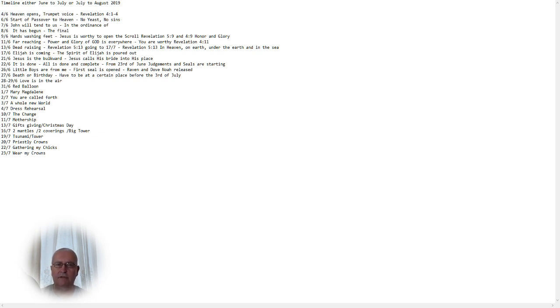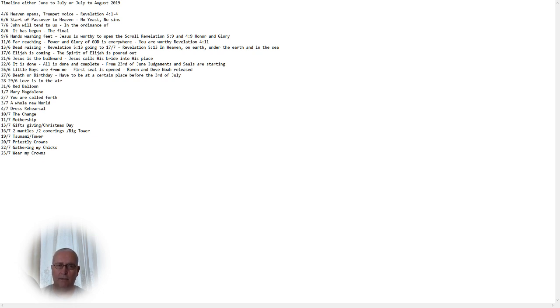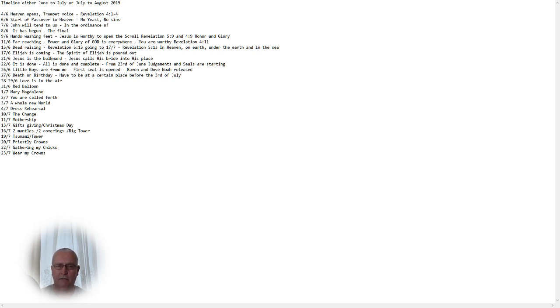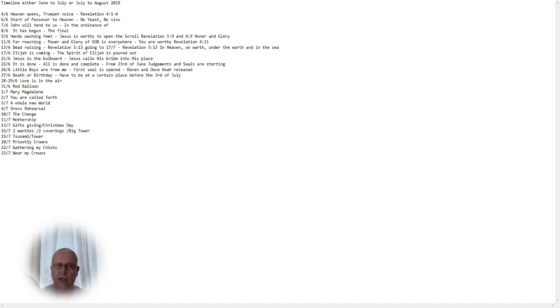And this will be done definitely until the 17th of July. And this will also take part of the dead rising and then the escape and rapture of the bride. It won't go beyond that. So no matter if we start in June to July or we start from July to August, by 17th of July, all is done.